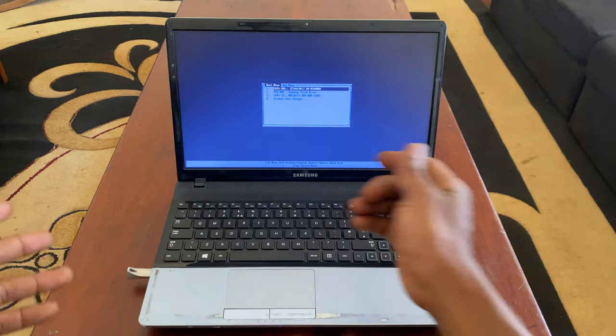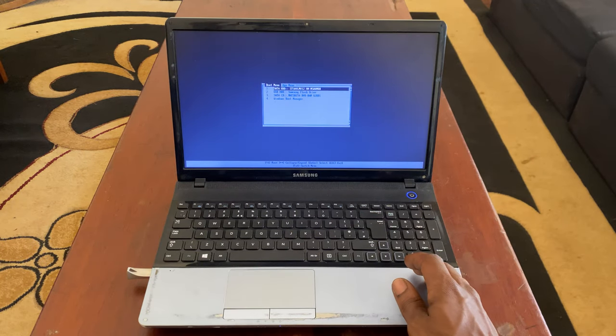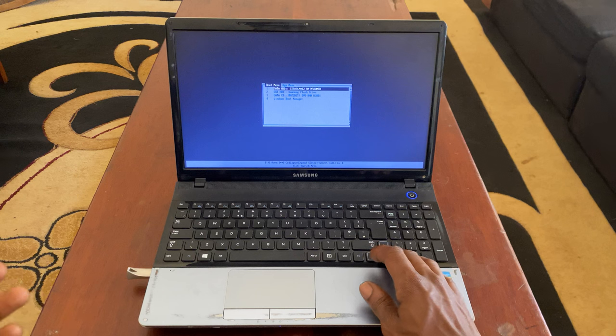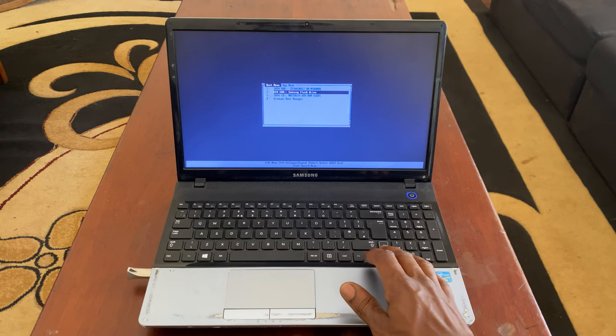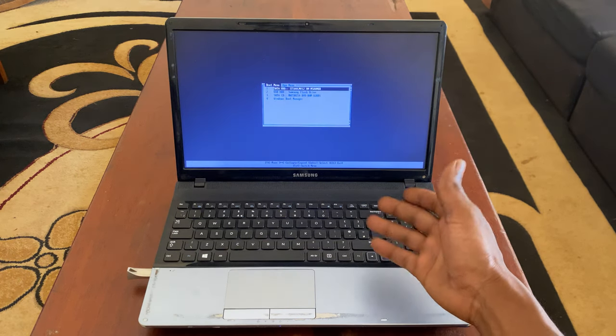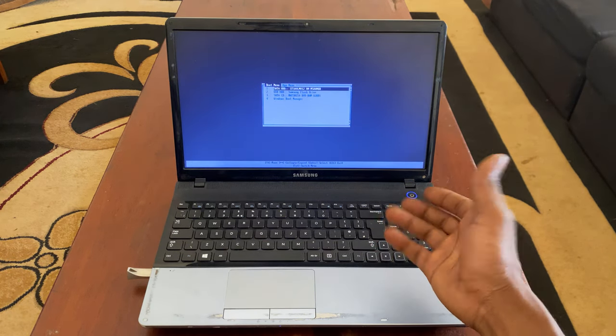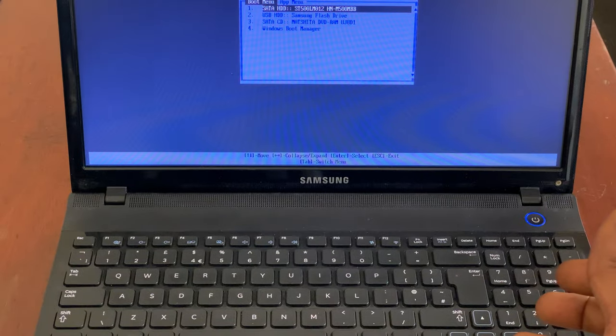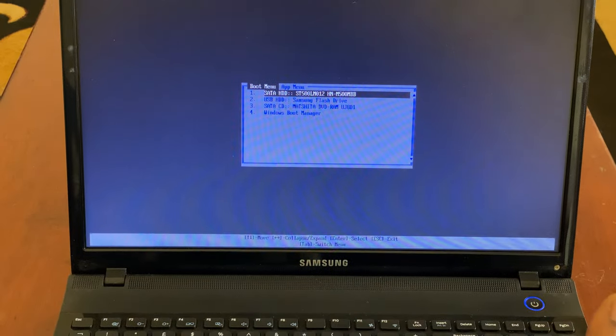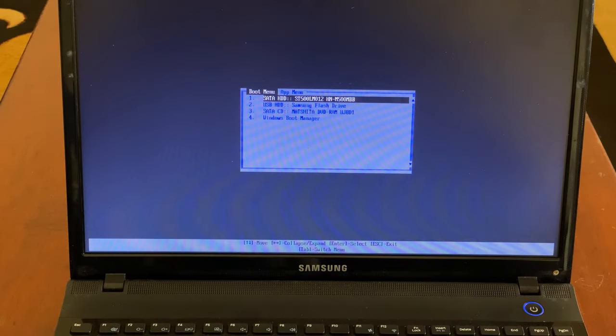You get the Samsung USB flash drive but it doesn't take you to the boot options. As you can see, we don't get our boot options.